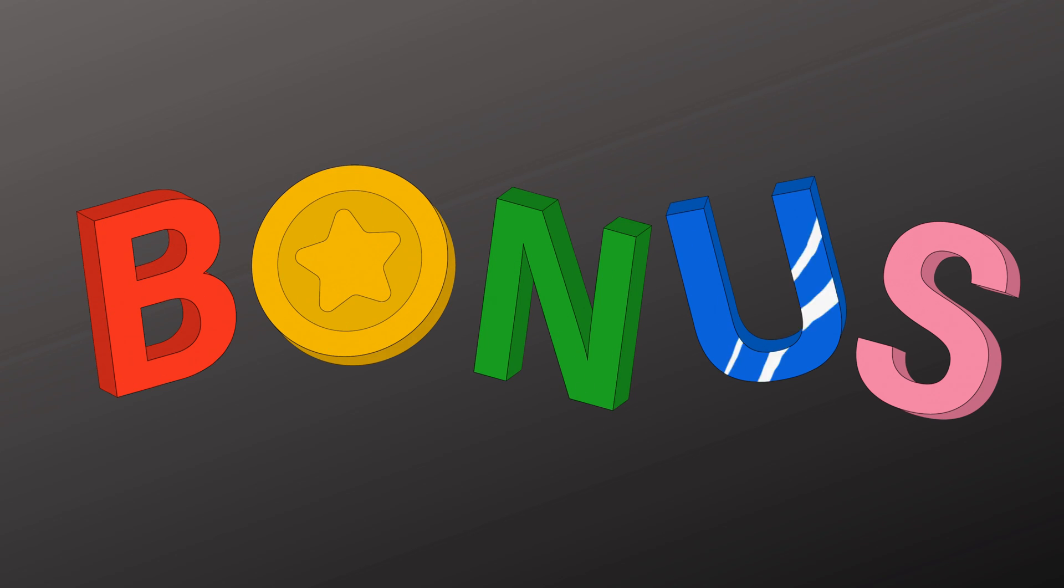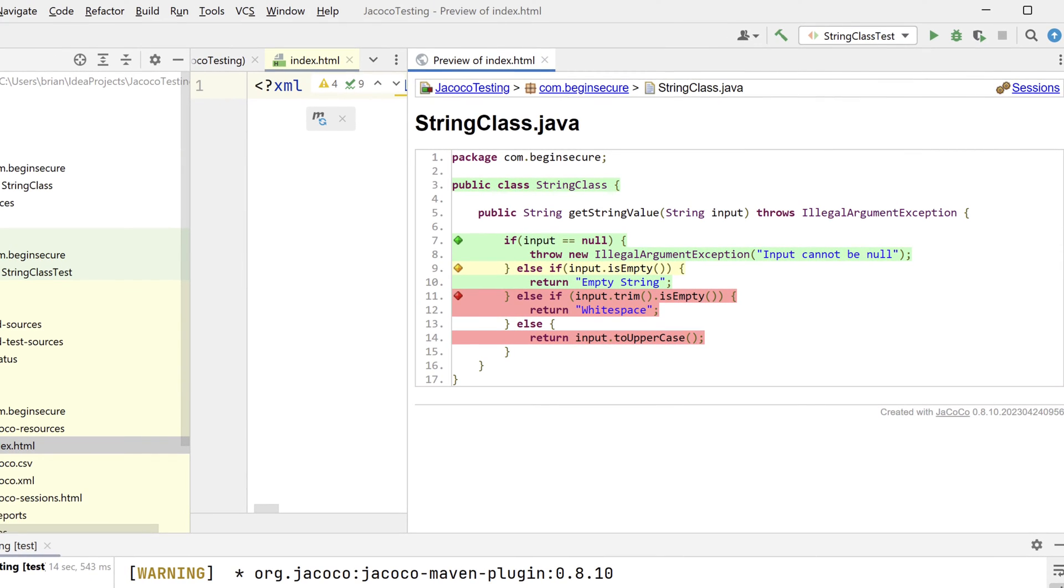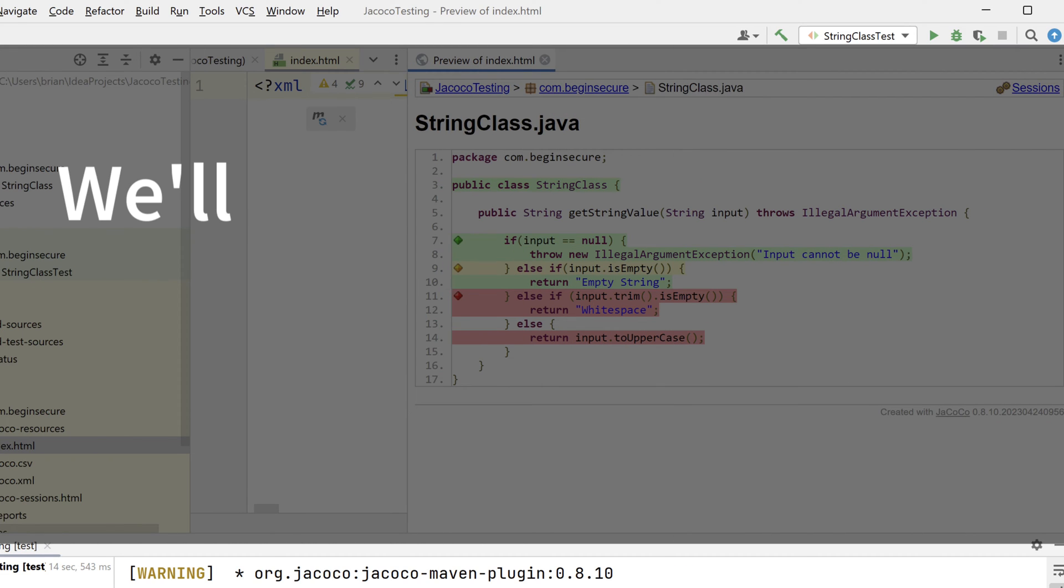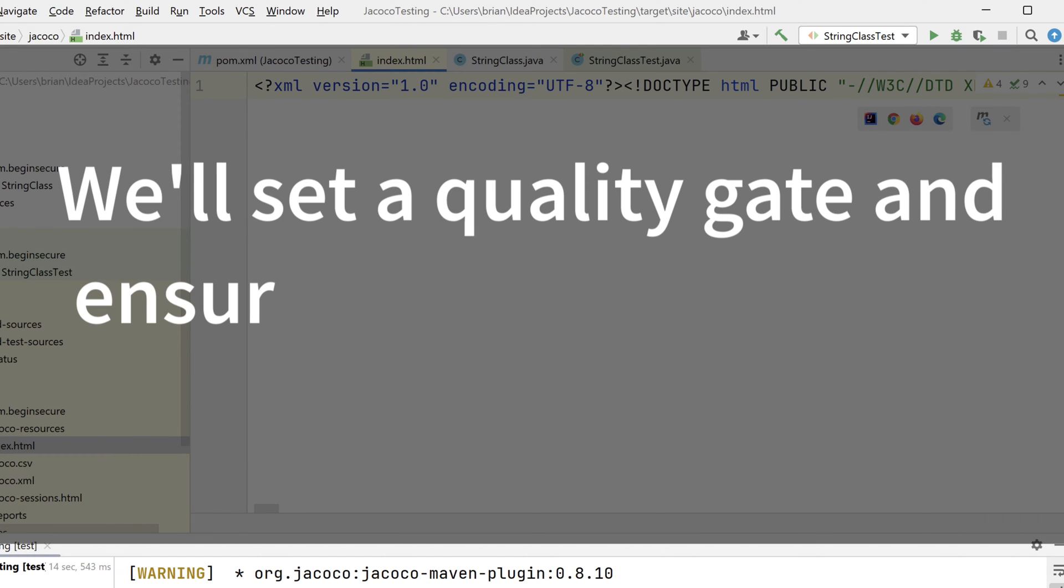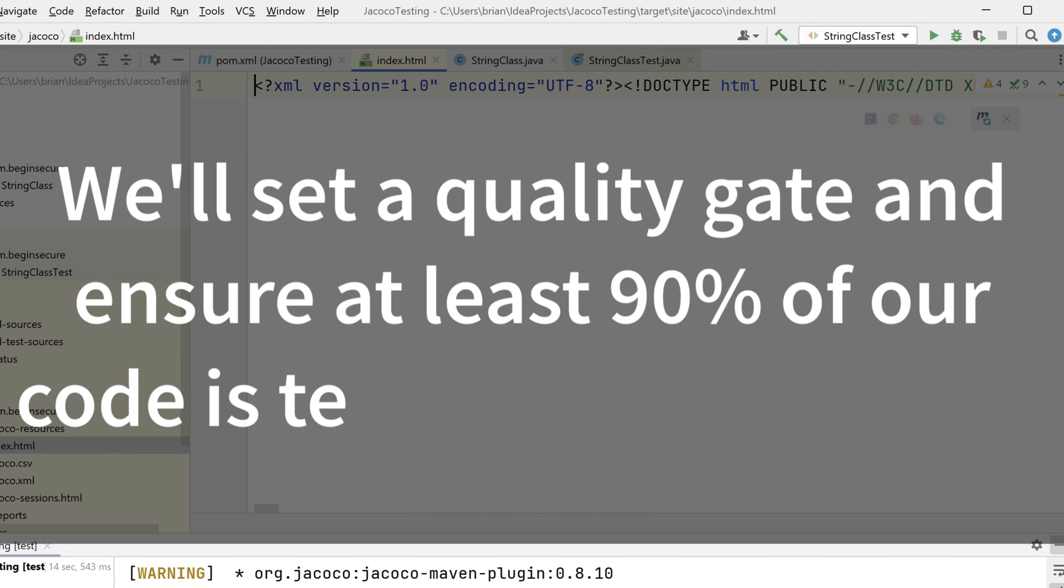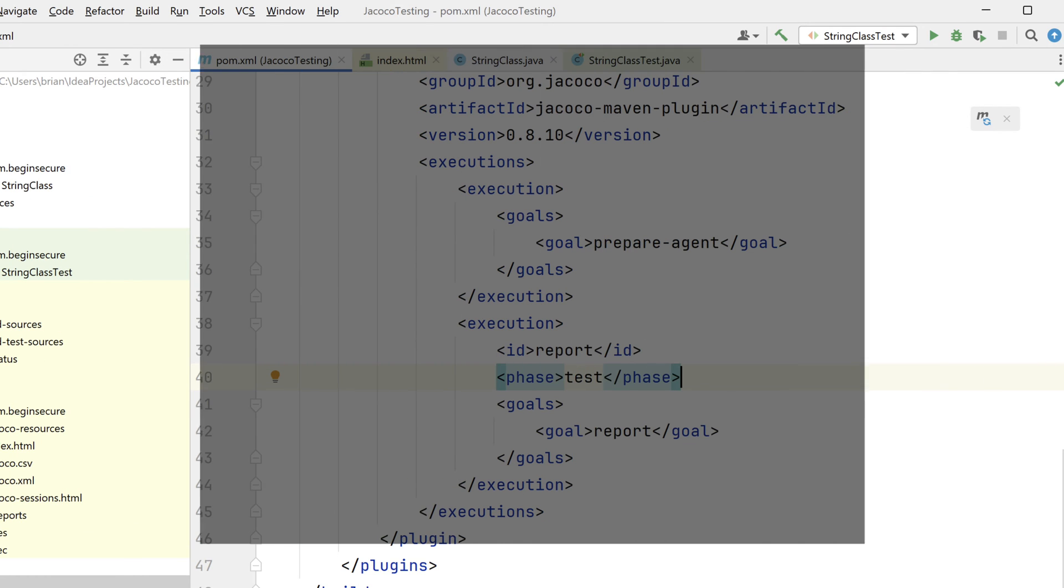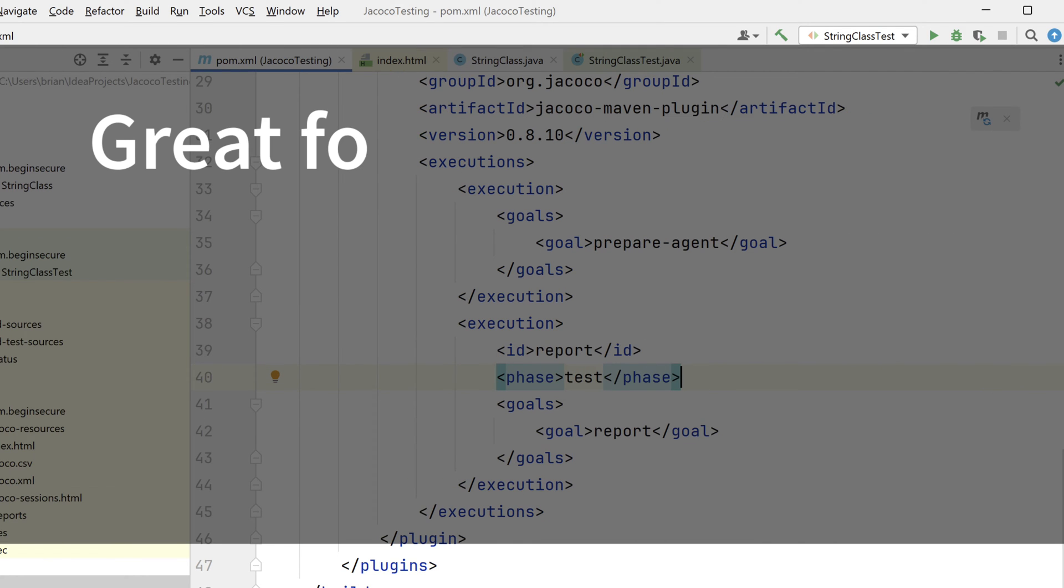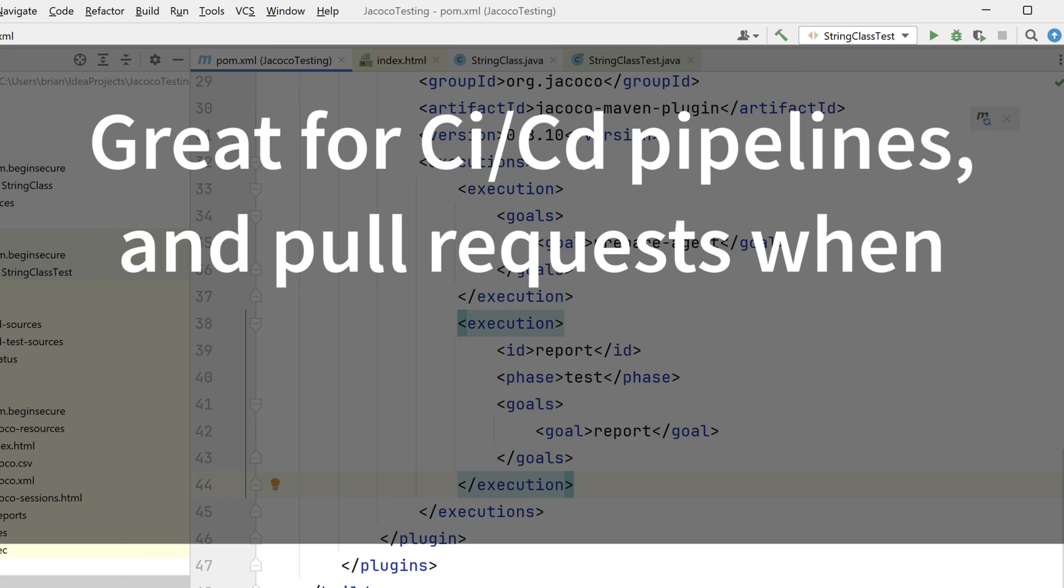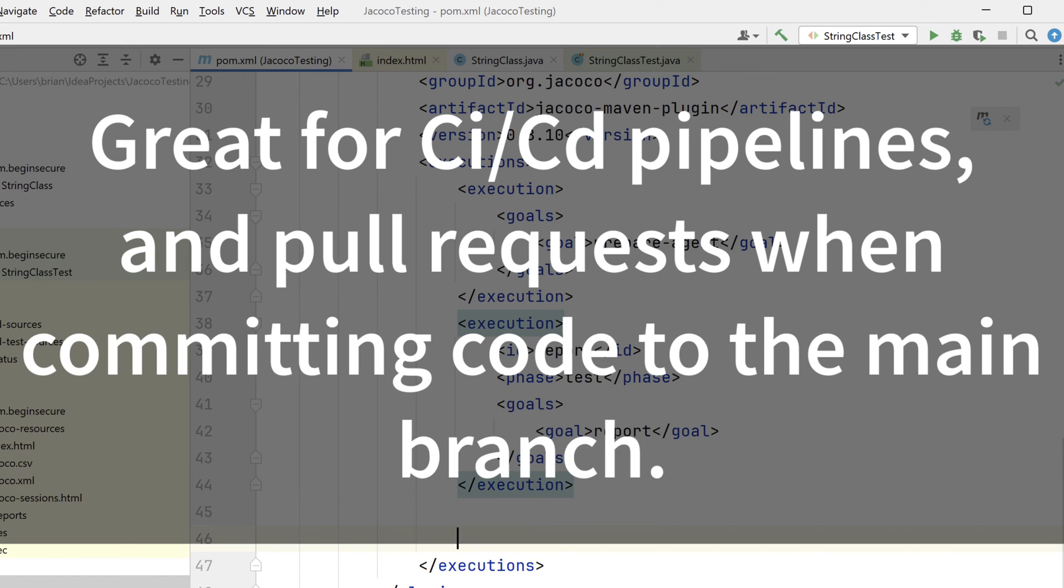Okay, it's time for a promised bonus. Instead of testing and checking again and again, let's set a quality gate in our code to ensure that at least 90% of the lines of code in each package are covered with unit tests. If this condition is not met, the Maven build will fail. This is a great quality standard to set in a CI/CD pipeline, or when you're performing a pull request and merging code into the main branch.